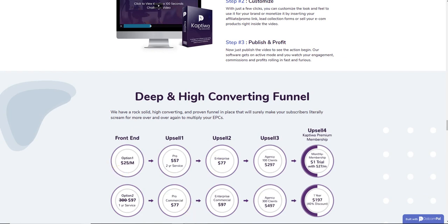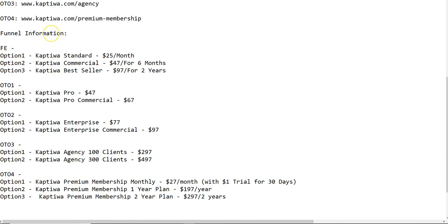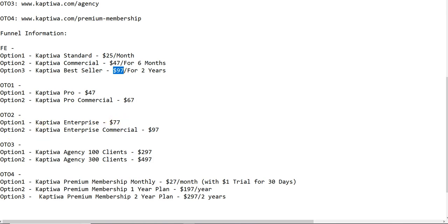The front end options are: Option 1 — Kaptiwa Standard at $25 per month; Option 2 — Kaptiwa Commercial at $47 for 6 months; Option 3 — Kaptiwa Best Seller at $97 for 2 years, which is clearly the best deal. OTO 1: Option 1 is Kaptiwa Pro at $47, and Option 2 is Kaptiwa Pro Commercial at $67. OTO 2: Option 1 is Kaptiwa Enterprise at $77, and Option 2 is Kaptiwa Enterprise Commercial at $97.